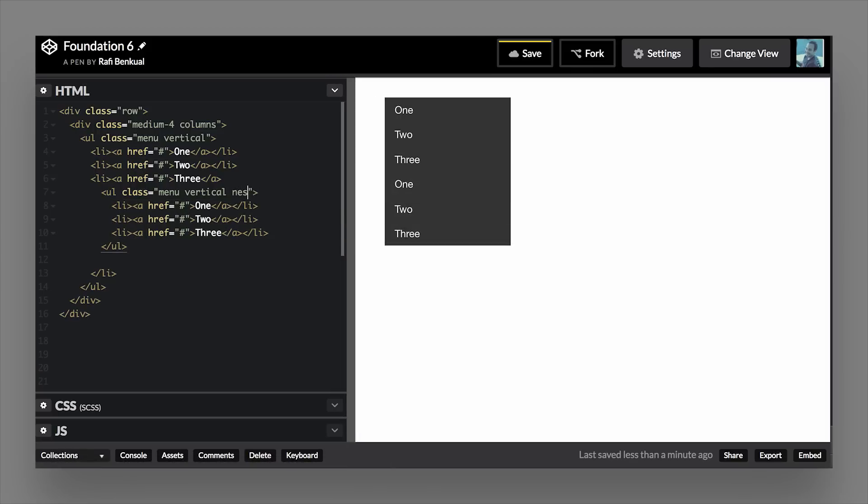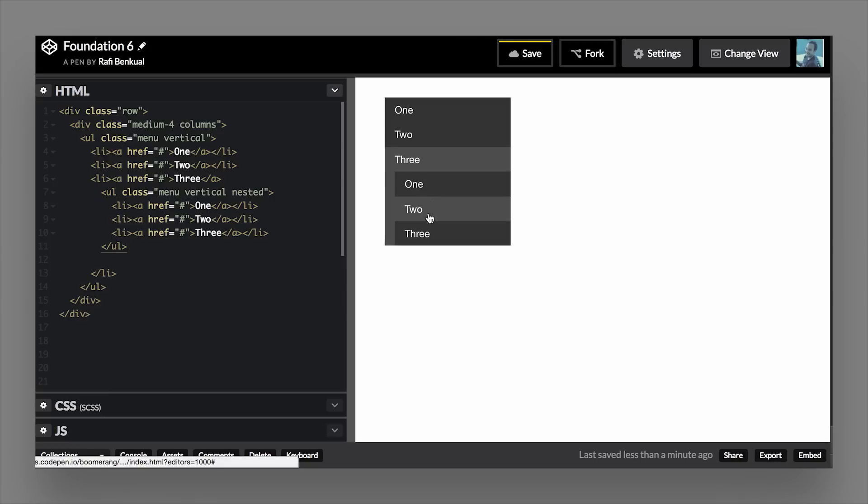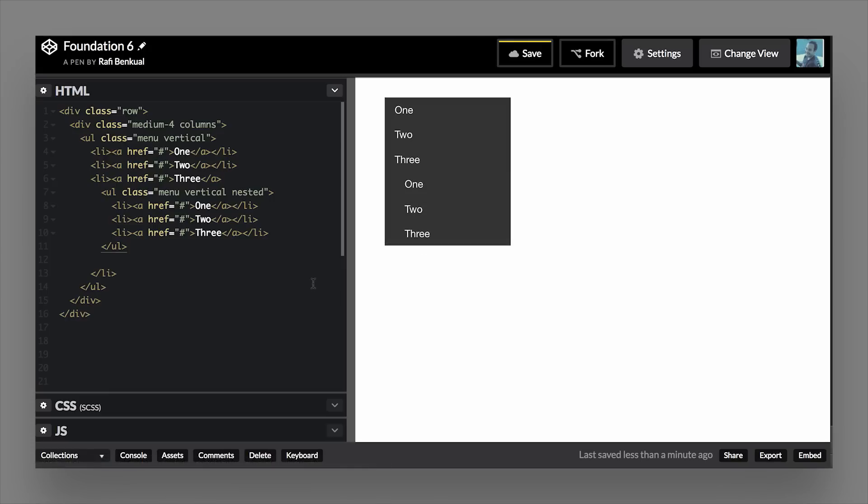So if we add the nested class to the UL, what that does is it shifts it over one. So shifting it over gives it kind of a visual hierarchy. Now you can see that this is a sub list of the original list. So that's another useful class you can use to style menus.